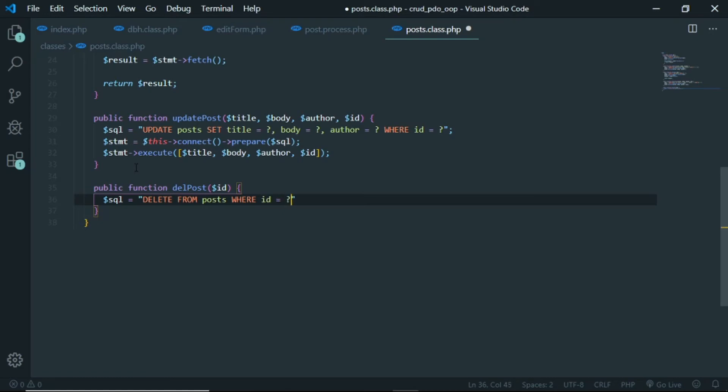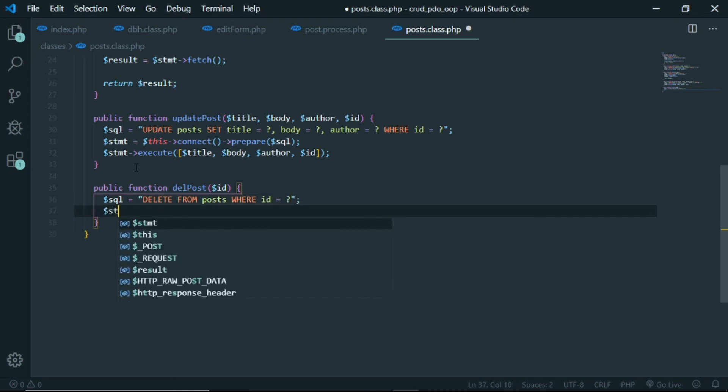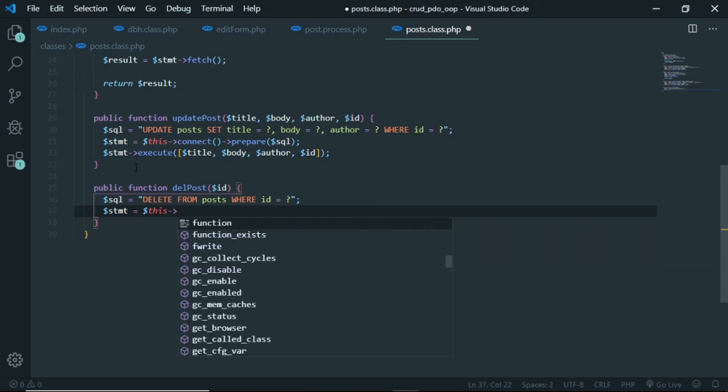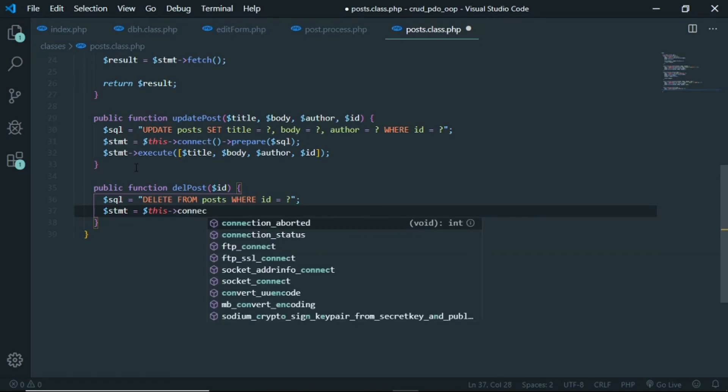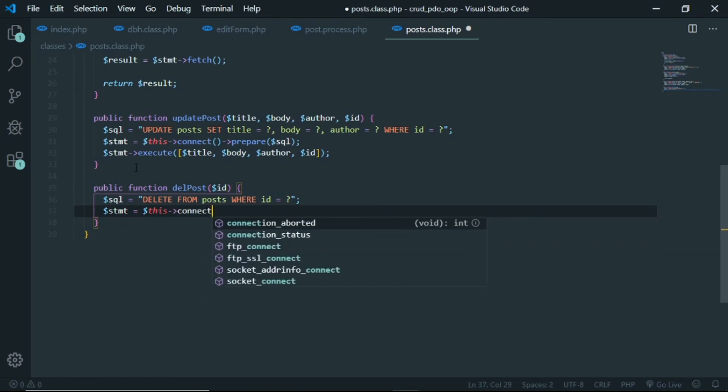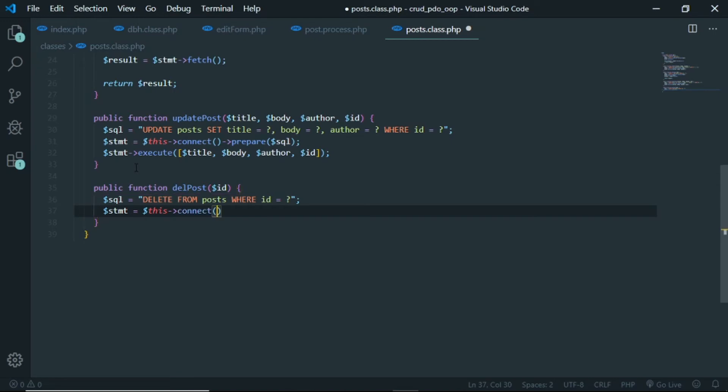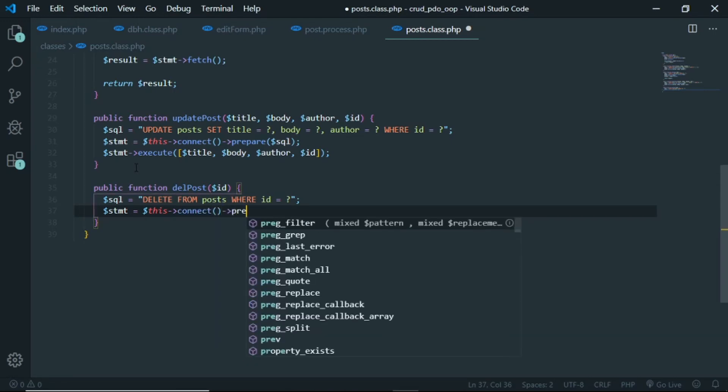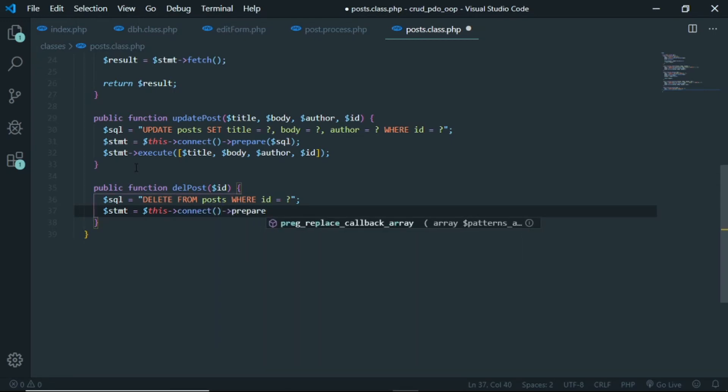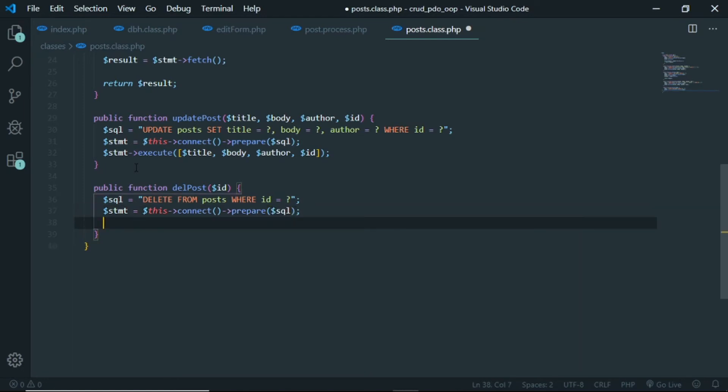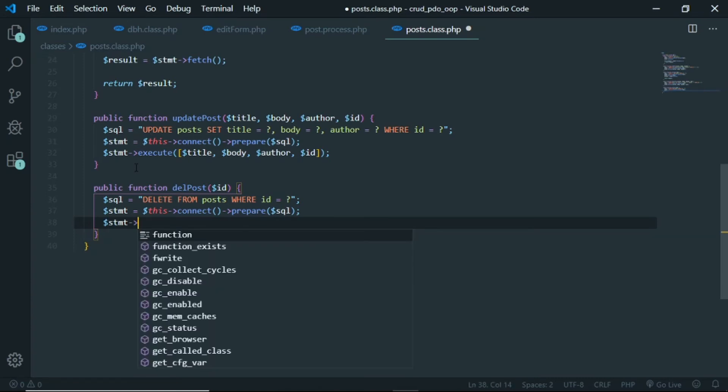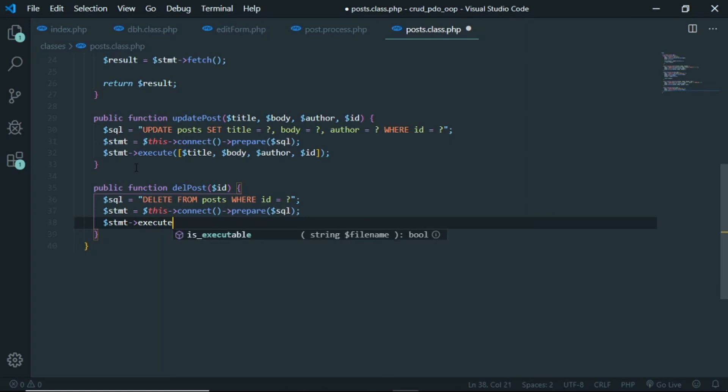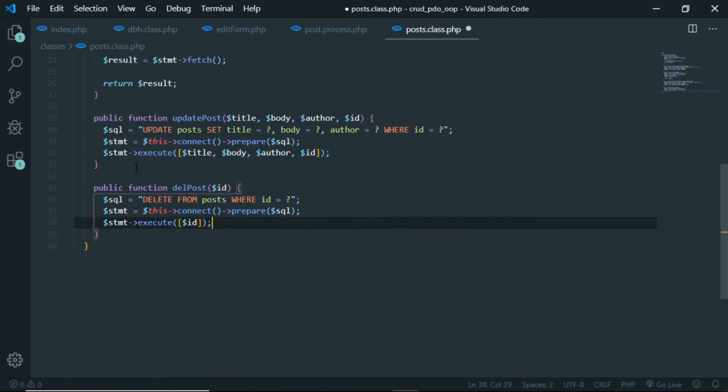And like we did it above, so statement is gonna be this connect and prepare, paste in this SQL in here, and finally execute that out and we send the ID. Okay, so now save.